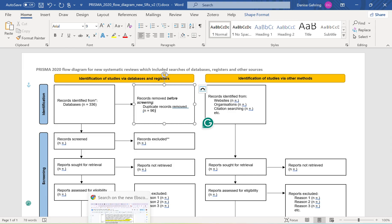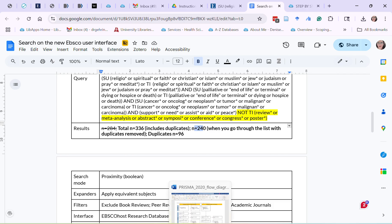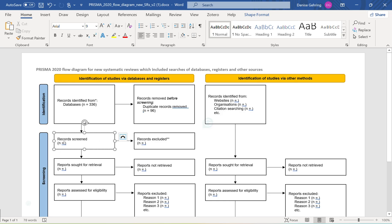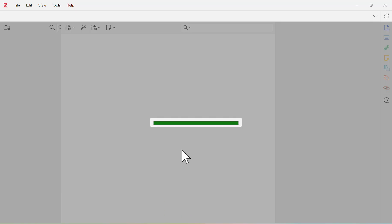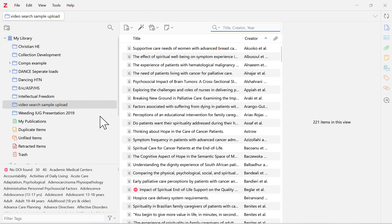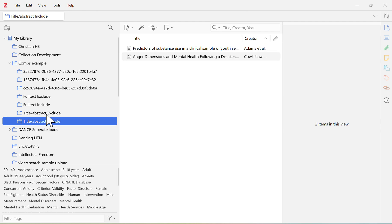Records screened would then be 240. You'll go through your articles and perform a title and abstract screening. I recommend using Zotero for this — create folders in Zotero and move articles into them as you do your screening. Title and abstract screening is the first screening step you do.